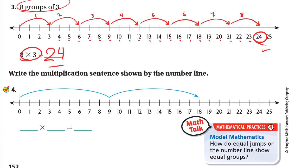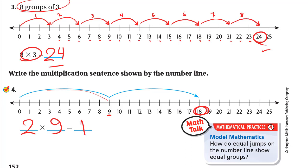Here, write the multiplication sentence shown by the number line. As you can see, the first jump is nine, and the second jump goes to 18 — adding another nine. So it's two jumps of nine, or two groups of nine. Two times nine is 18. Okay guys, hope you understand this lesson. Goodbye.